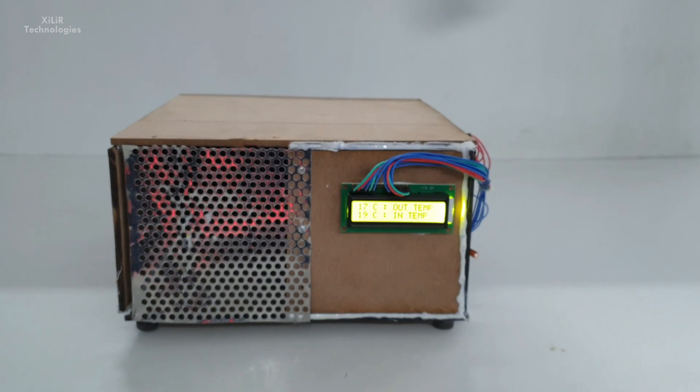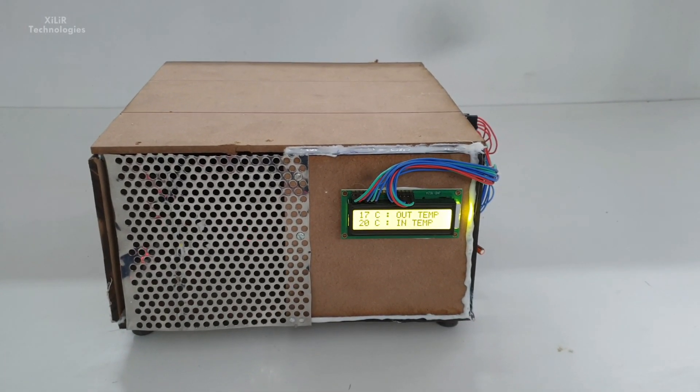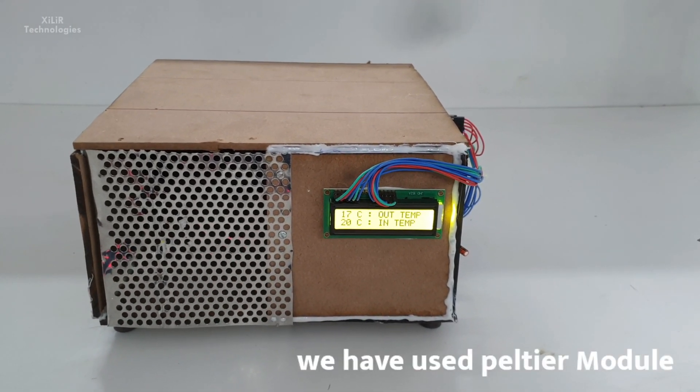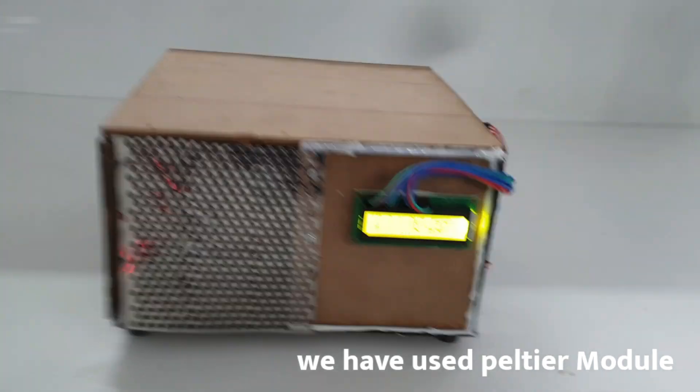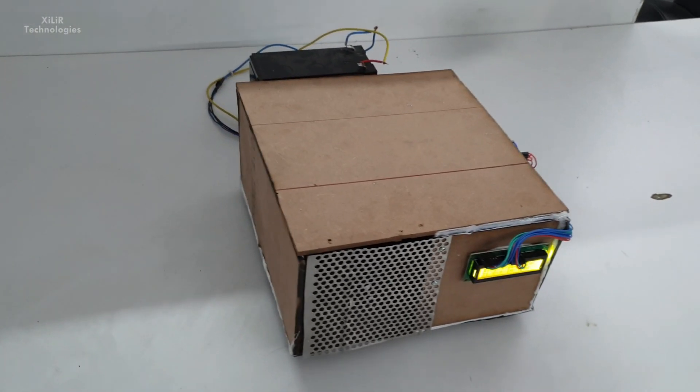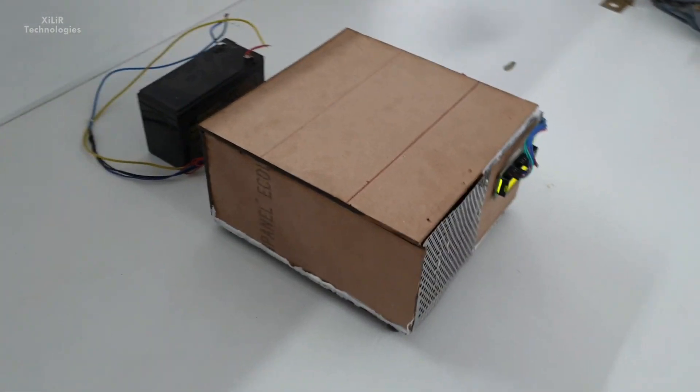So these all things are connected together. You can check in the description how these things are connected. You can check the description box for more details. You can buy this project also from our website. You can contact us for more details about this project.